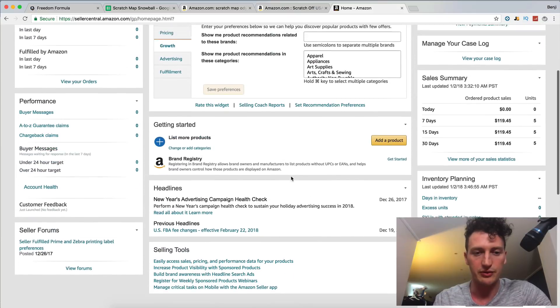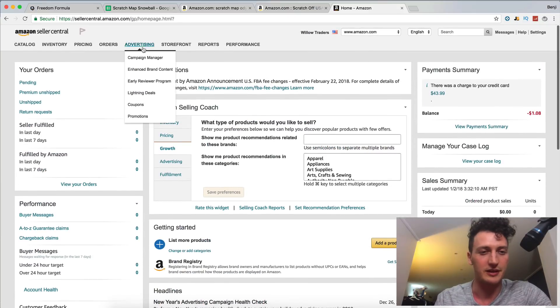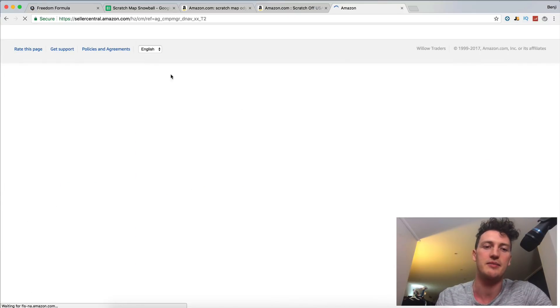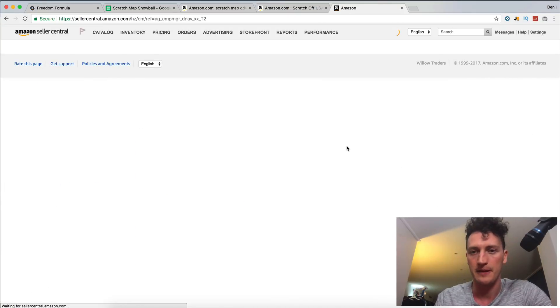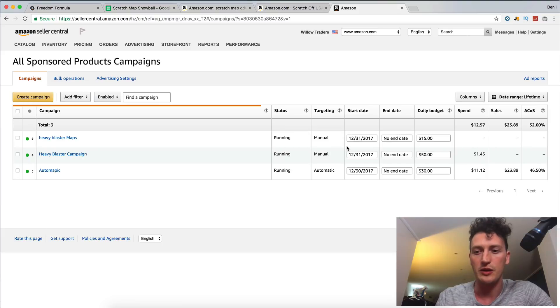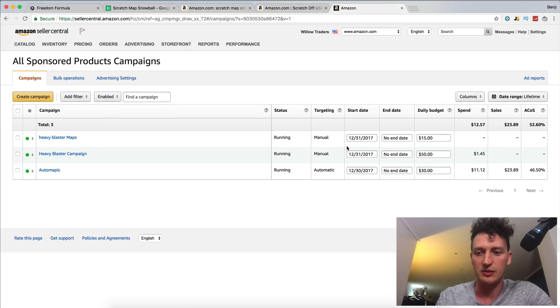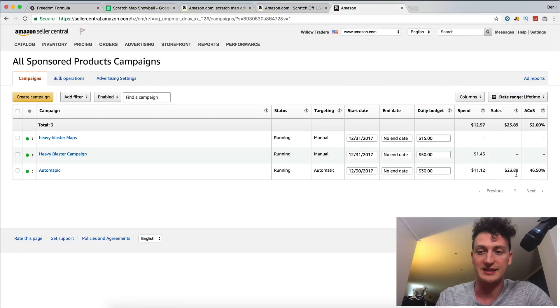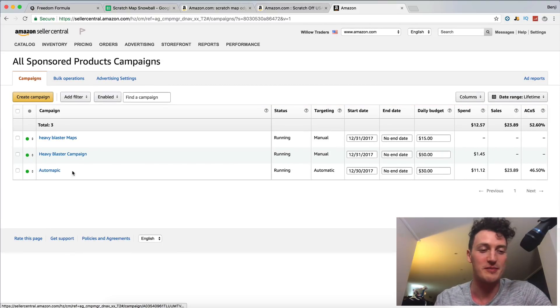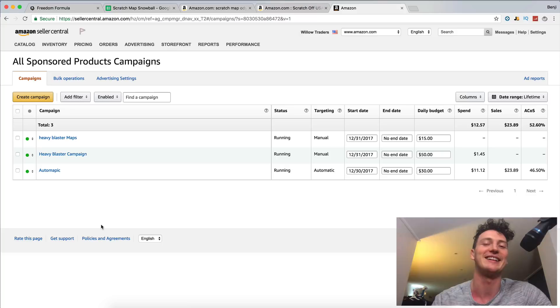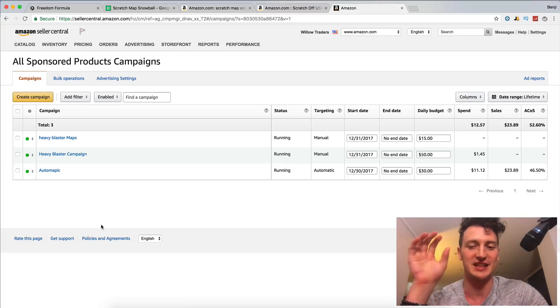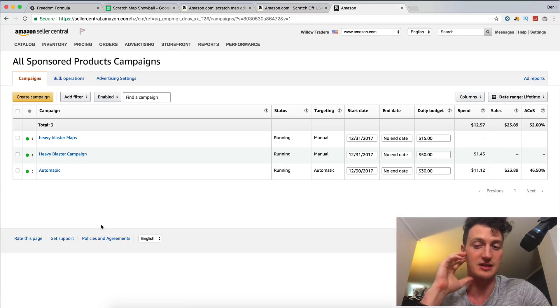And the cool thing that I saw that I thought you'd be excited about is we go to our campaign manager. And what you will see is that we got a sale from our initial automatic ad. And again, watch yesterday's video if you didn't see us set this up.